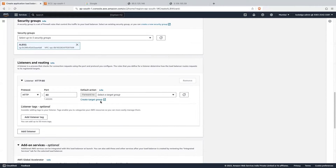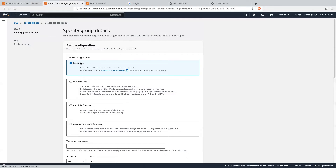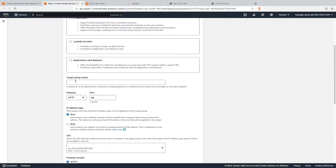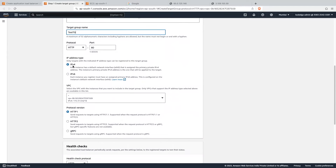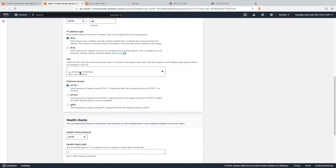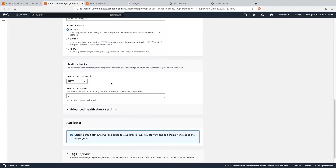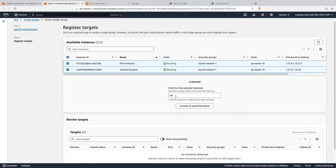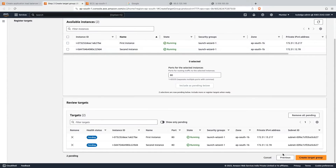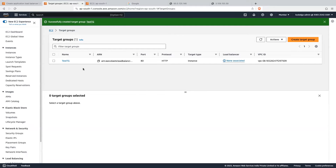Then we will create a target group. Click on 'create target group'. Here we will select target type as 'instances'. Let's give it the name 'test target'. We will be listening on port 80 with protocol HTTP. IP address type will be IPv4. We will select the default VPC subnet and keep the health check as the default. Click 'next'. Now let's include our instances — traffic will be routed on port 80 to these instances. Click 'include as pending below', then 'create target group'. Our target group is created.